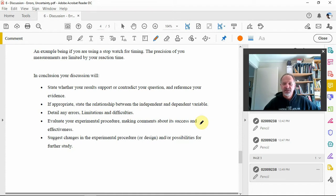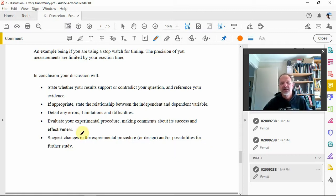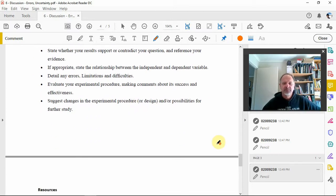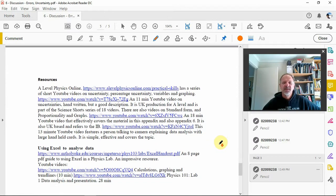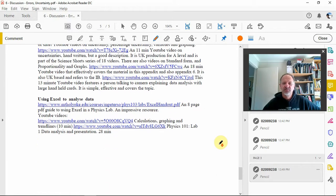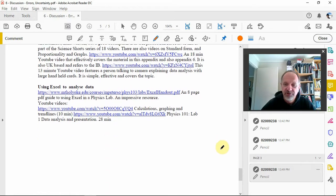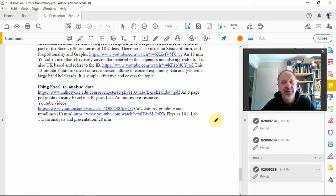If you think the experimental procedure could be better, mention that in your discussion. The last two points are linked: suggest what further study might look like. There are a bunch of resources listed — this document is on 'Physics with [name]' and there are more resources available if you want more material. Have fun, and if you need help, make sure you grab me.